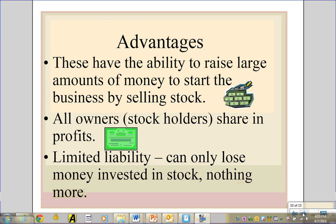Another major advantage of a corporation is limited liability, meaning you can only lose the money you invested in stock — nothing more. For example, if you buy stock in Microsoft and it goes out of business, you just lose what you paid for the shares. In contrast, in a sole proprietorship or partnership, creditors can go after your house, your car, or your savings — any of your personal assets.